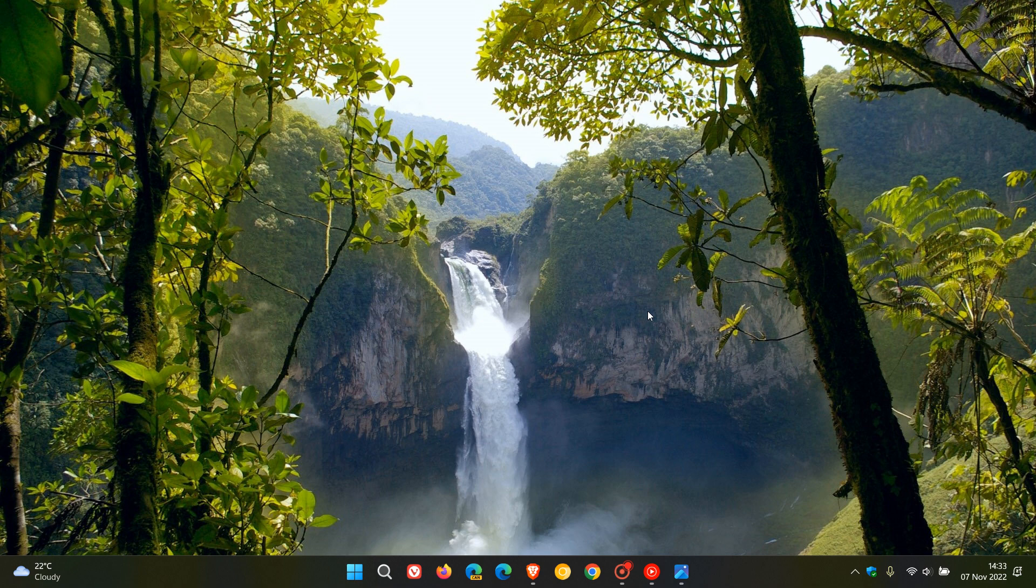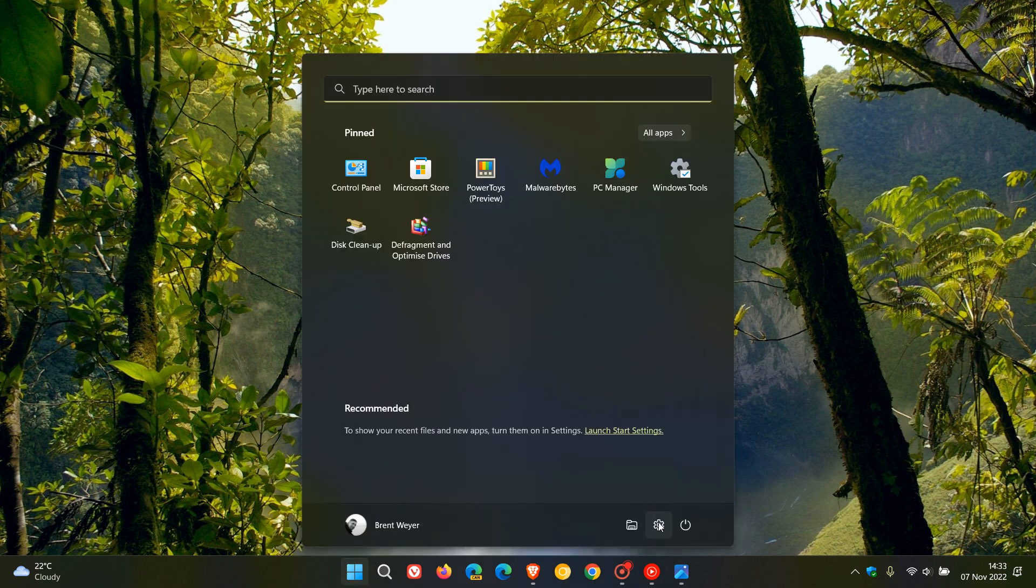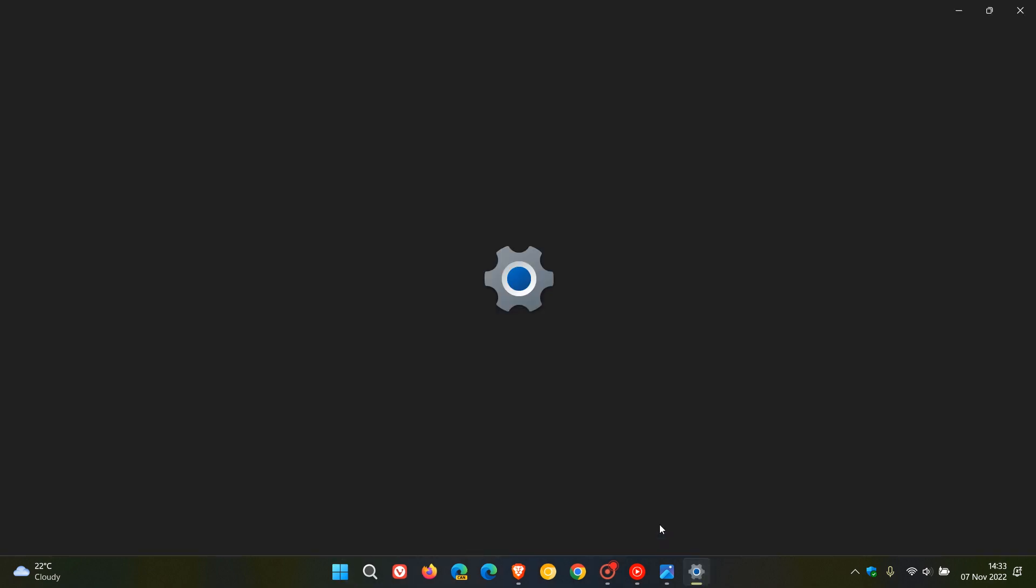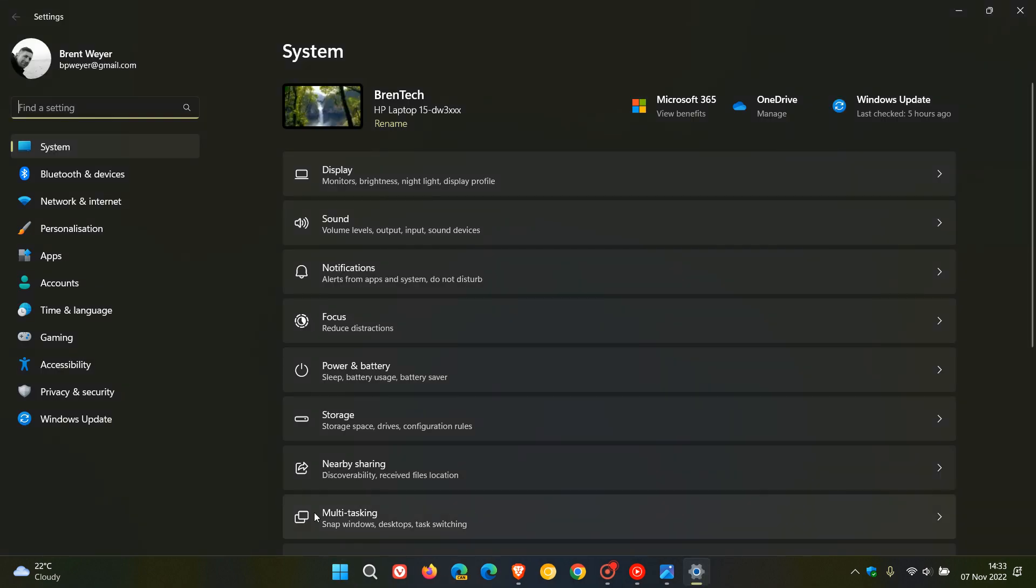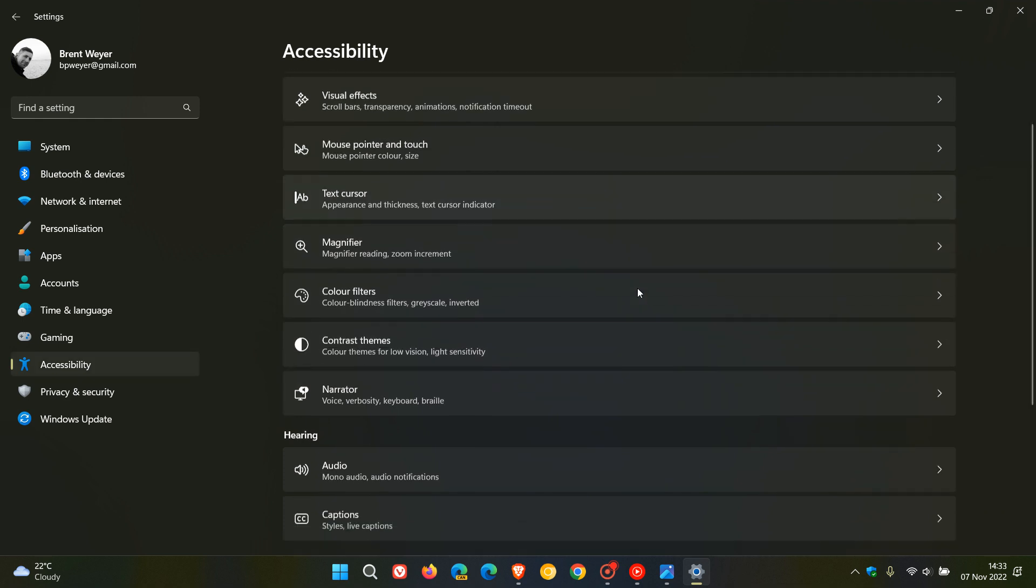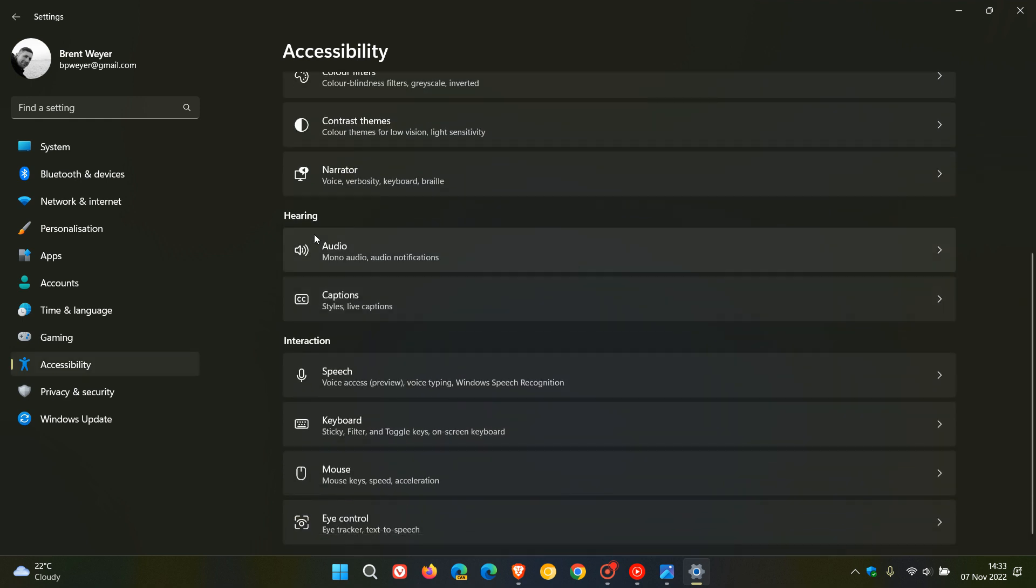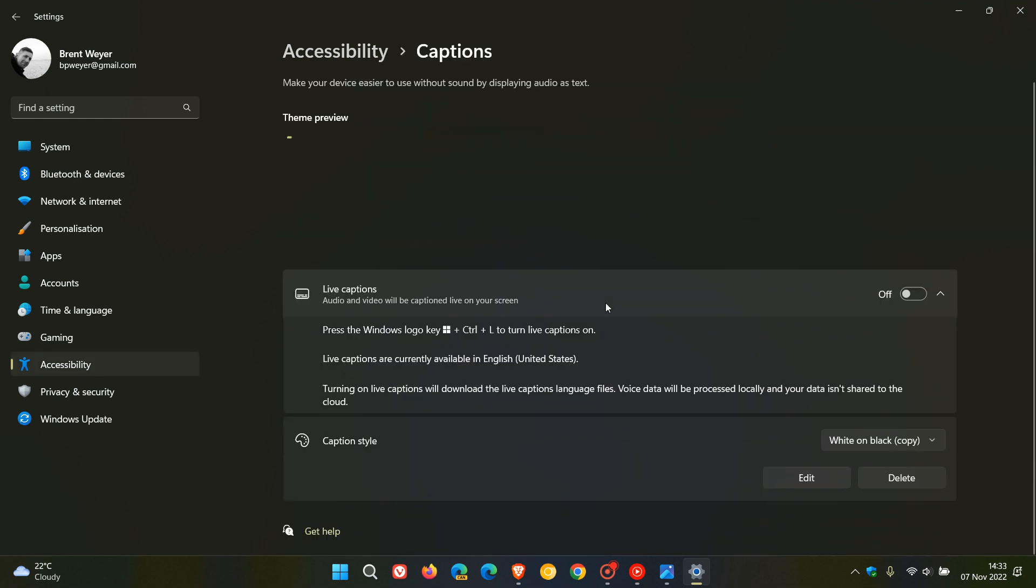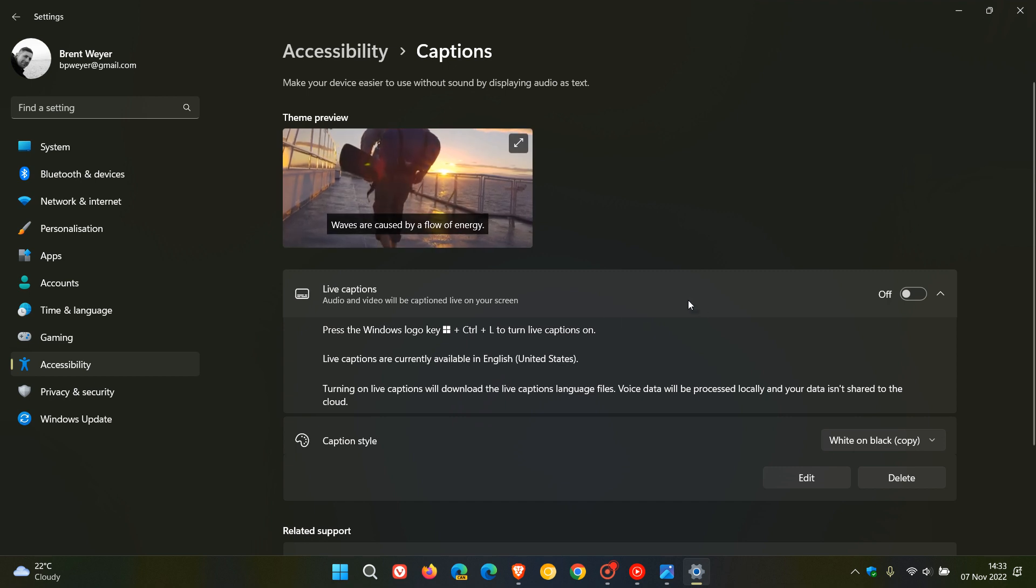Now live captions is an accessibility feature and to get to that we need to head to the settings menu, head over to the accessibility page, and on the accessibility page under hearing, click on captions.